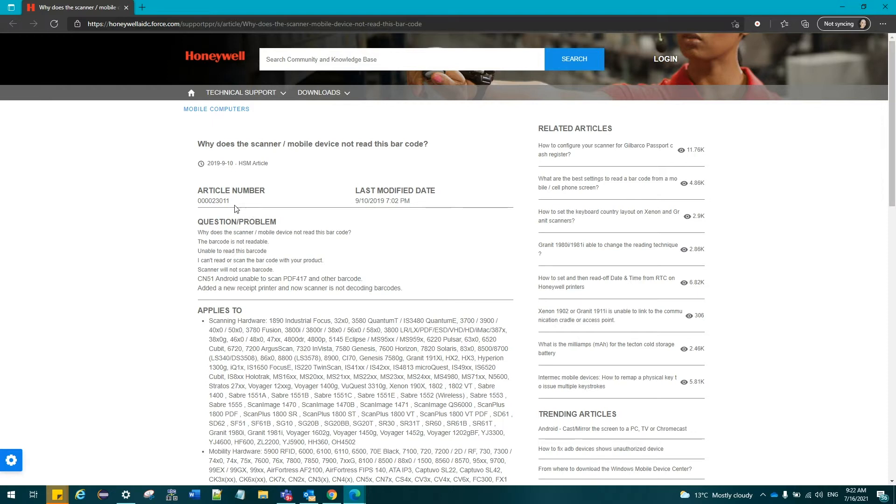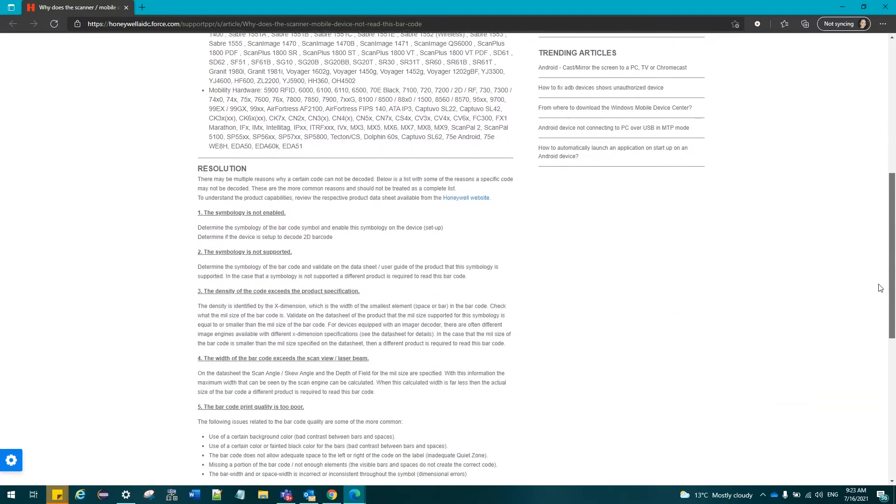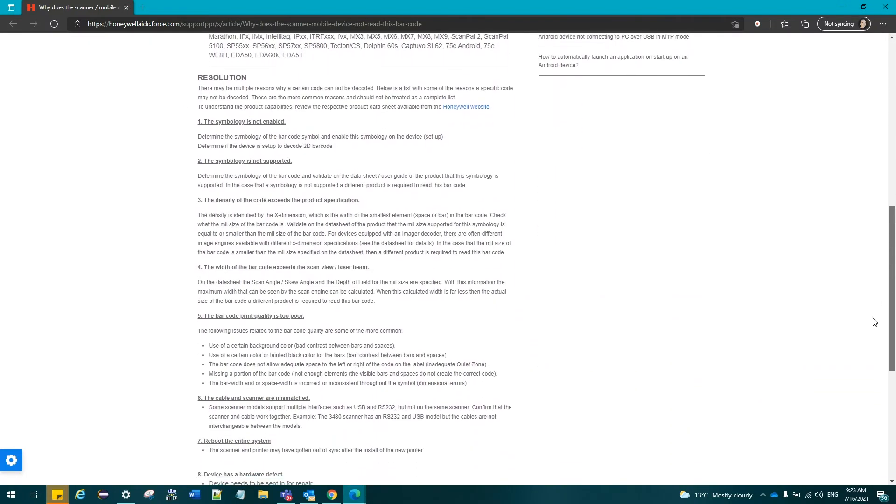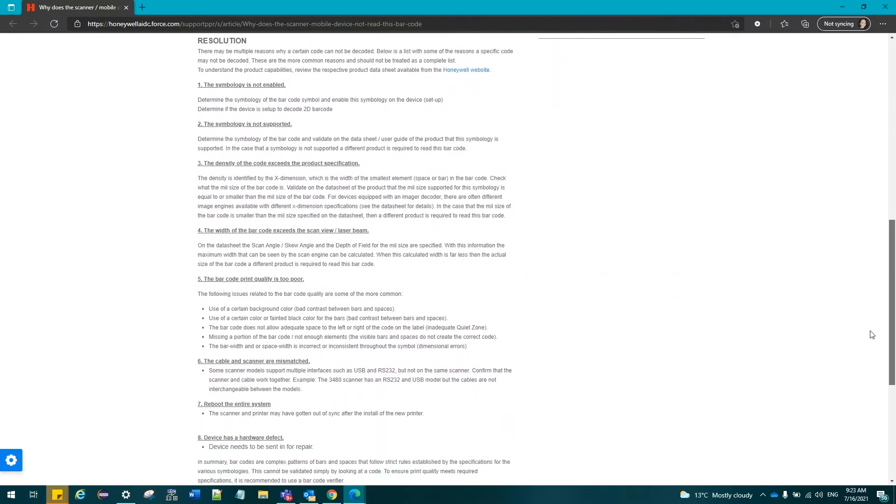To understand the product capabilities, review the respective product data sheet. The symbology is not enabled. The symbology is not supported.